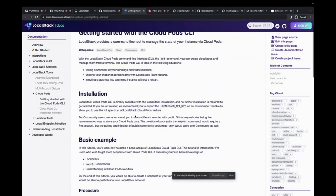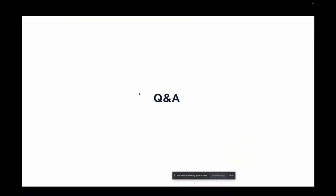That basically concludes our session for the day. Thanks a lot for attending, and apologies for all the technical glitches and delays. If there are any questions, I'd be more than happy to take them here or maybe offline. Thank you all.